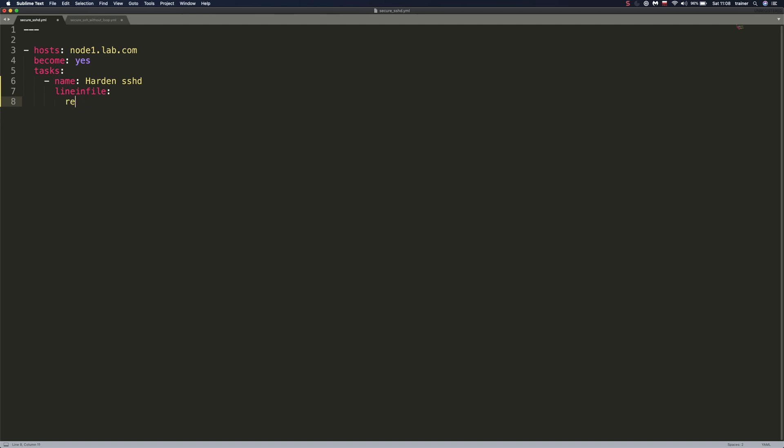We're going to specify the very first one that we're going to be specifying is path. So, the path to the file that we'll be modifying, we'll be playing with today.